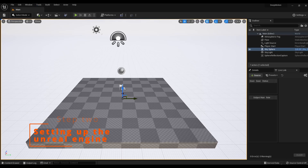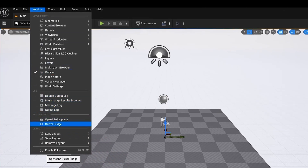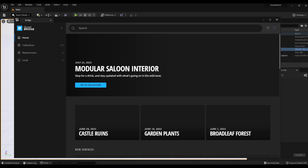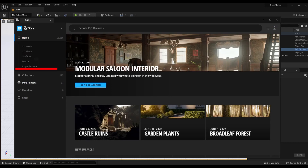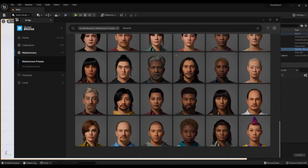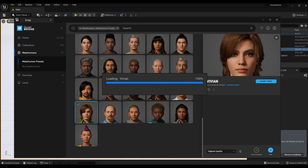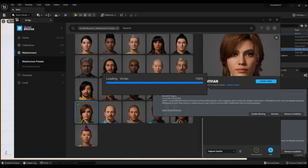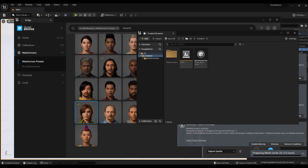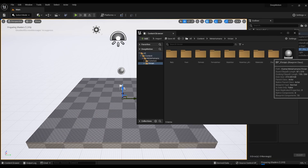Step 2: Setting up Unreal Engine. Download the MetaHuman actor. To do this, click Window, then Quixel Bridge. In the new window, click on the MetaHuman tab and select the actor you like or create your own. Click Download. After loading the model, click Add and it will be automatically exported to Unreal Engine. After it is fully loaded, it can be transferred to the stage.